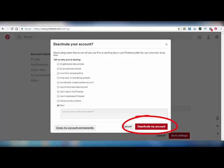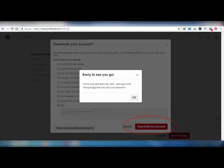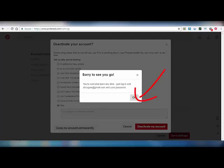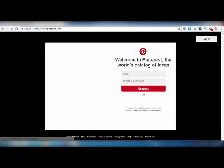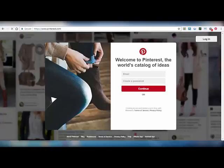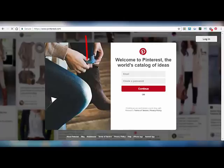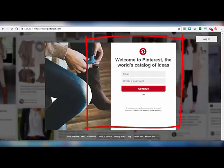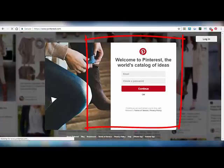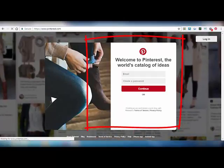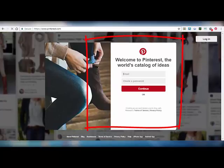Here you can see 'Sorry to see you go. You are welcome back at any time. Just login with your email ID and password.' Click on okay. You can see that your Pinterest account has been deactivated. In the next topic, we'll learn how to reactivate a Pinterest account.